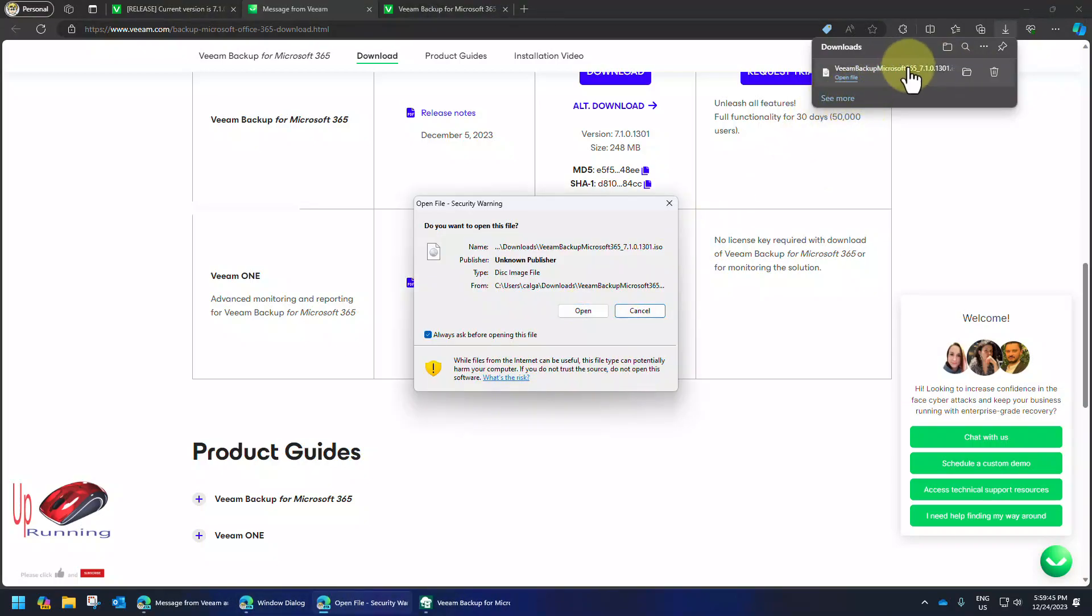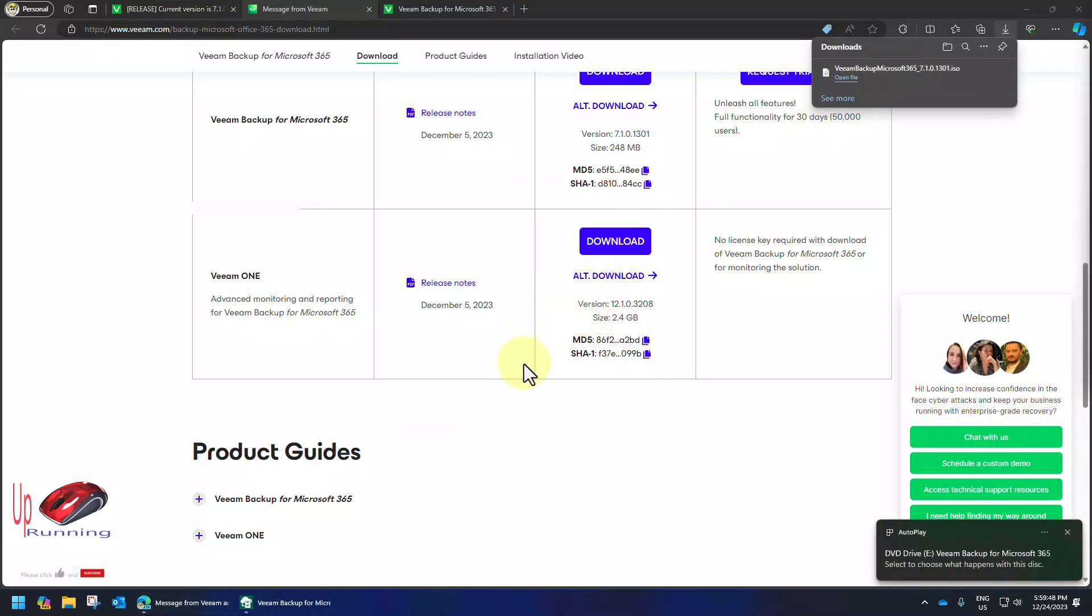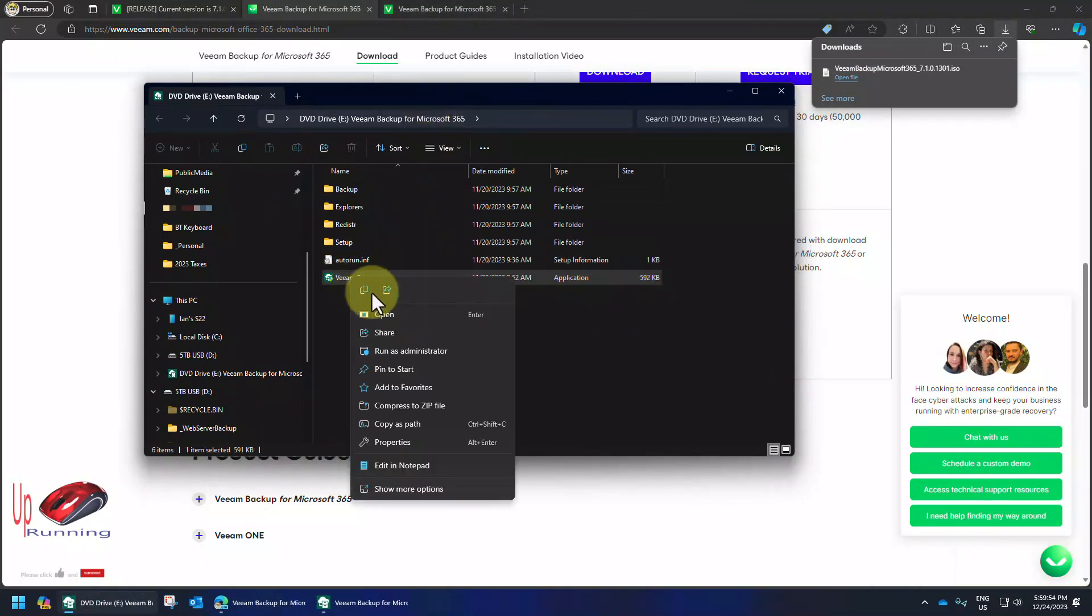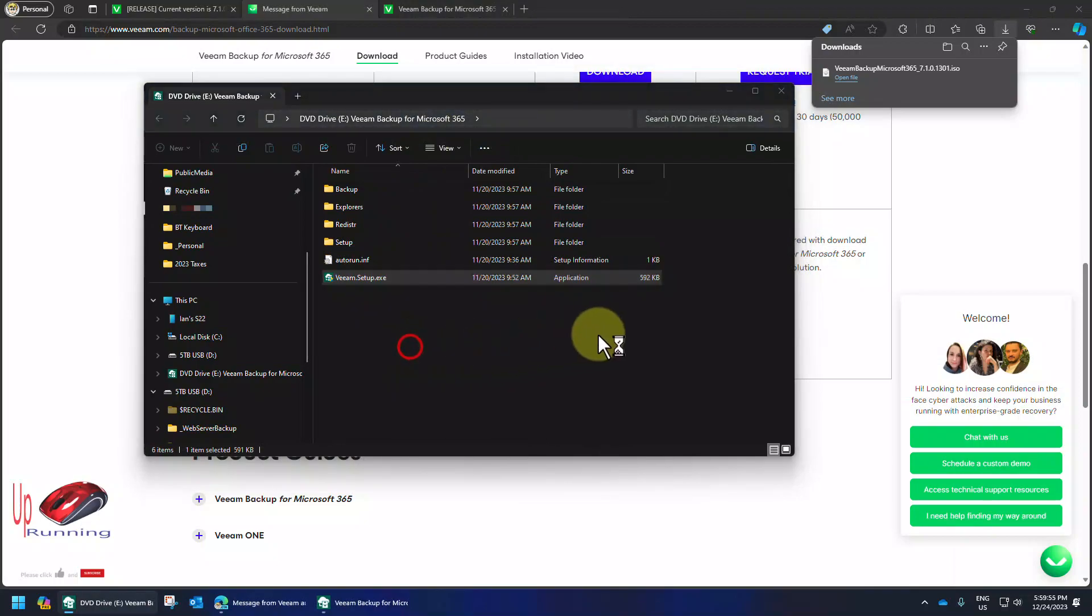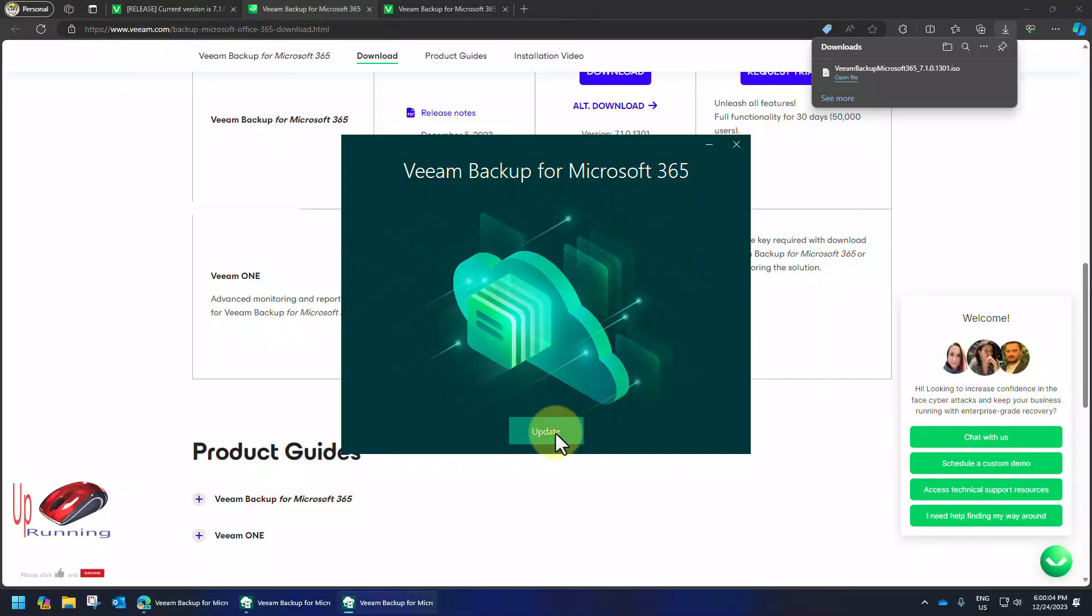So those now mount automatically if you just open them in Windows 10 and 11. So there it is. And I double click on this or right click and run as administrator. Either way. Update.